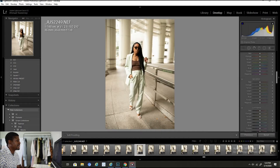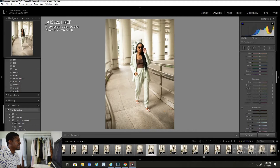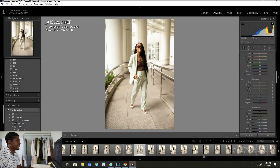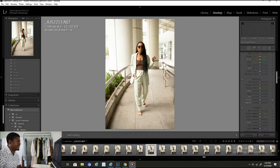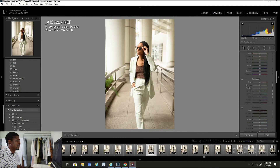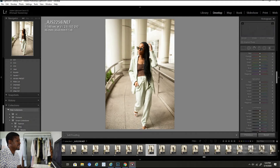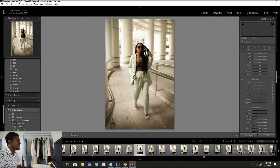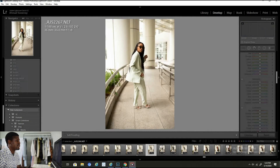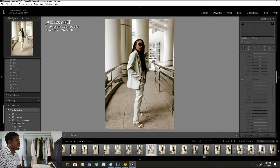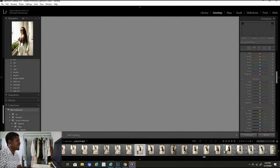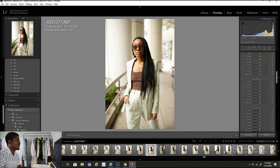What I'm looking for is an image in focus. What's the composition look like? I don't want to select too many of the same images — I like to get a variety, whether it's walking, standing, full body, three quarters, or maybe a close-up. I'm going to go through and select a few more, including some close-ups, and narrow it down from there.